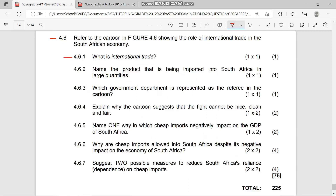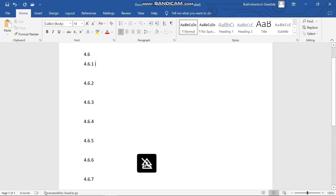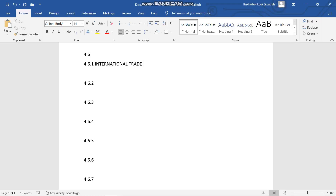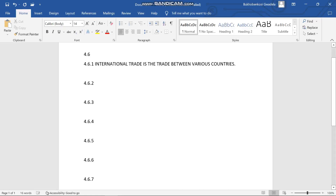Our first question, 4.6.1, asks: what is international trade? International trade is the trade between various countries. You can also say it is the exchange of capital, goods, and services between countries. International trade also promotes globalization. That is our definition for international trade.